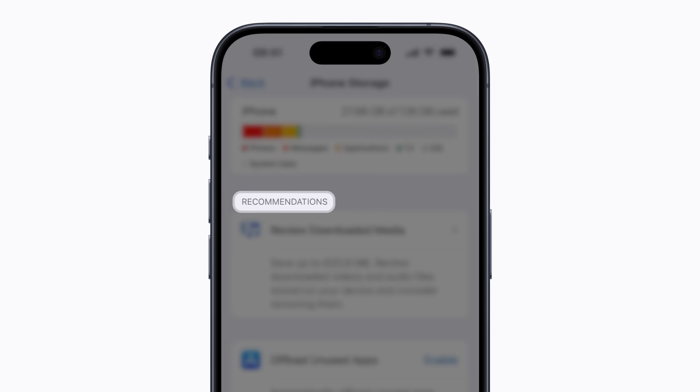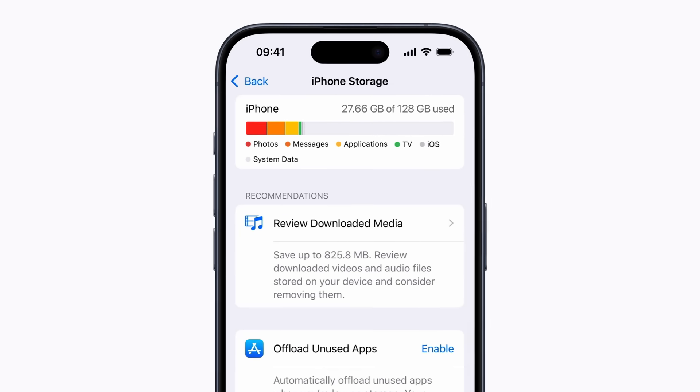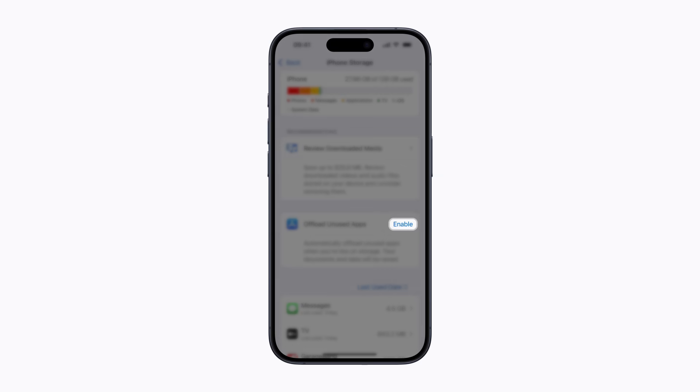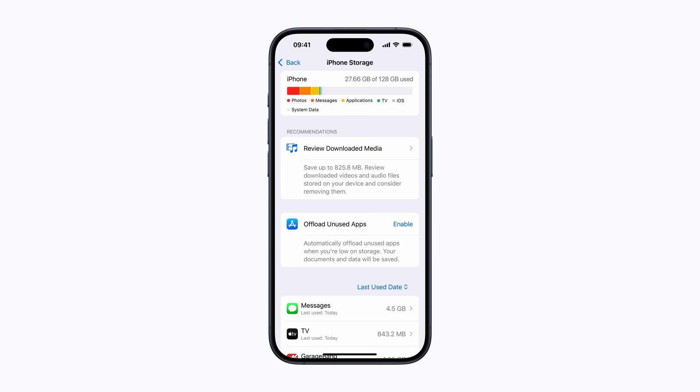Recommendations are storage management options that are suggested based on what is using the most space. You can tap Enable if you want to use a recommendation. Some recommendations run automatically in the background, such as offloading unused apps, which will uninstall apps you haven't used in a while but will keep the app data in case you decide to reinstall it later.